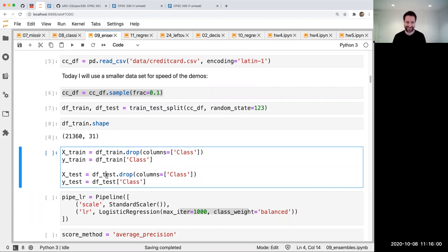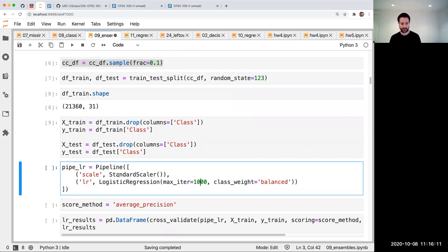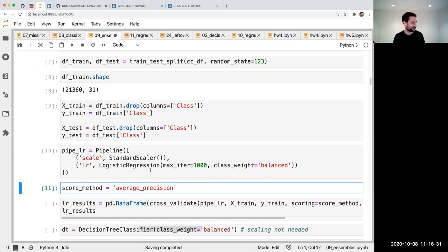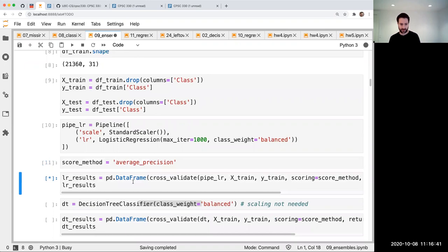Here's our thing from last time: logistic regression. We talked about this class weight. I need a scoring method for today. I'm just going to use this average precision score. We'll say for today that's the score we're interested in. But it could be ROC AUC, area under the curve, accuracy, or F1 score. I thought this was a reasonable score to pick. And I'm going to get the cross-validation score of average precision of our logistic regression pipeline.